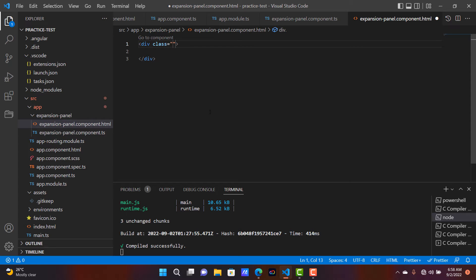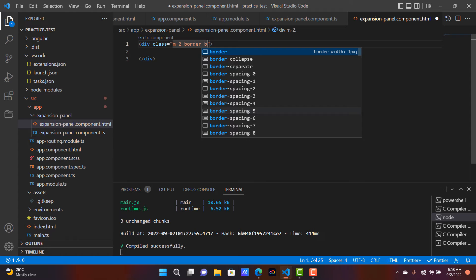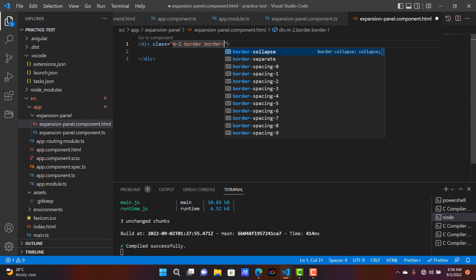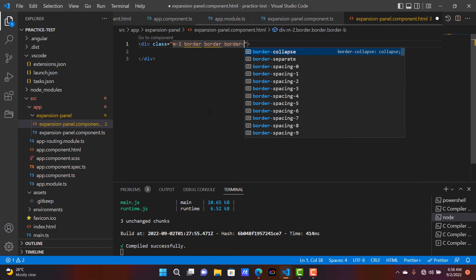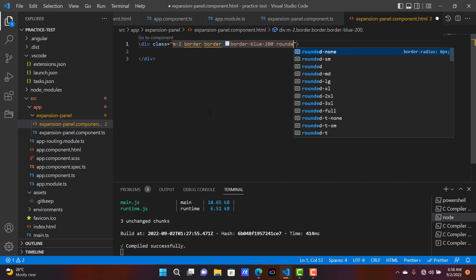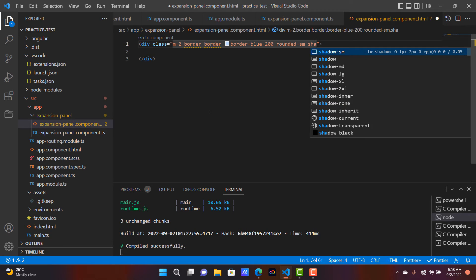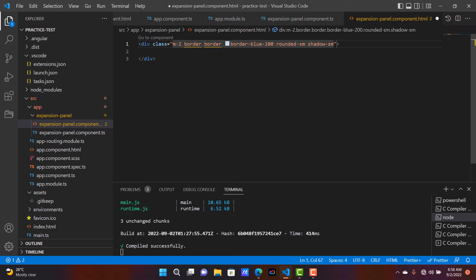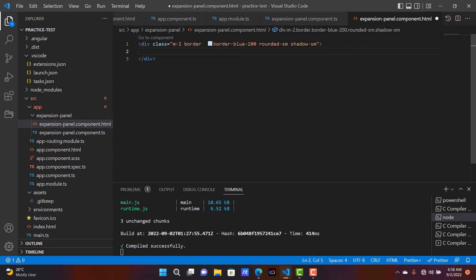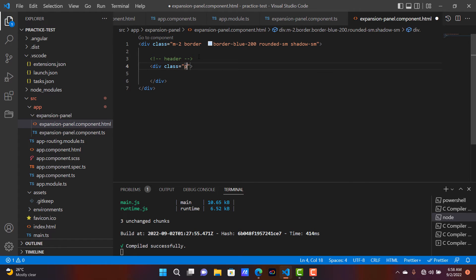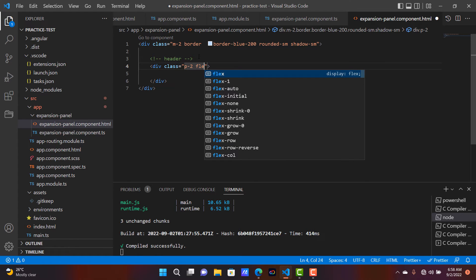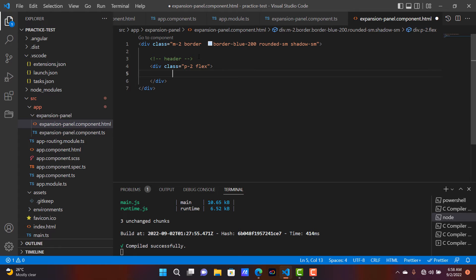Now go to the template file. Add one division with a couple of classes: margin is 2, border with border-blue-200, rounded small, and shadow small. Here I am adding the header section for the expansion panel — another division with classes like padding 2 and flex by default.